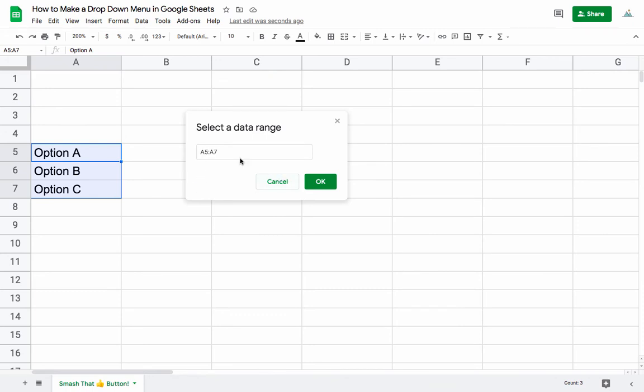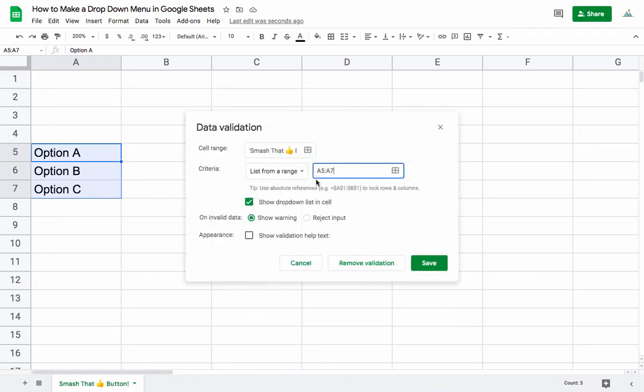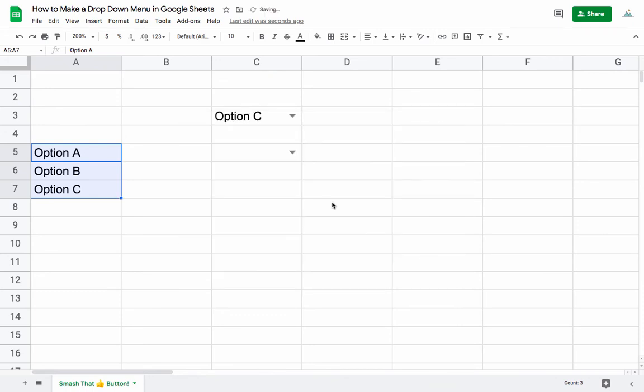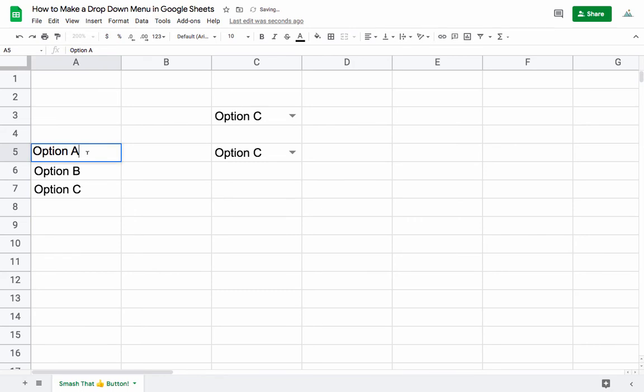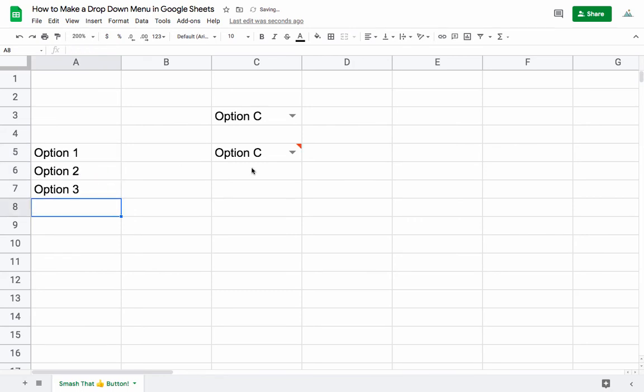This one here is actually going to be driven off of these three cells, so we can actually change them. We could have Option 1, Option 2, and Option 3.